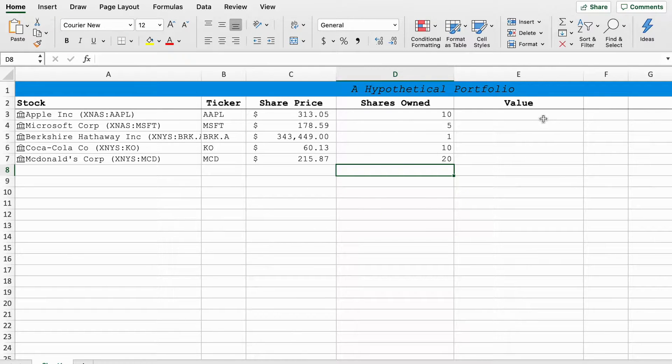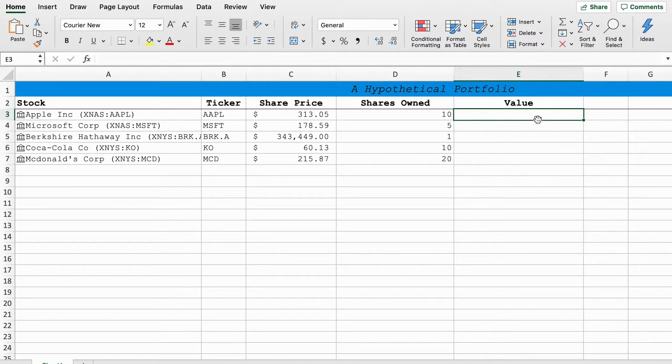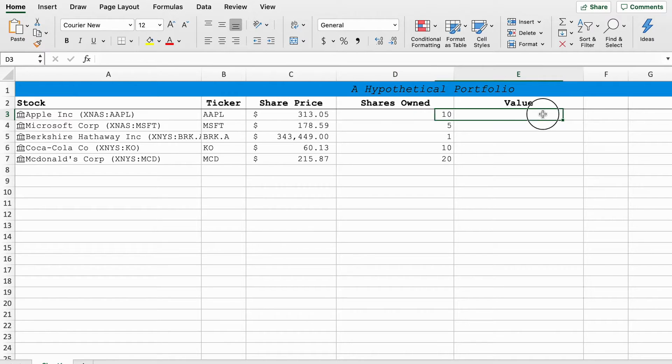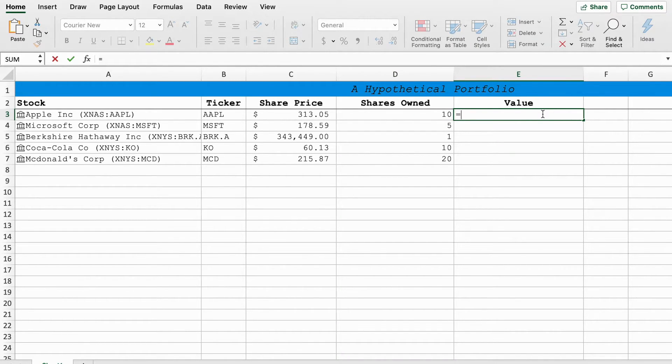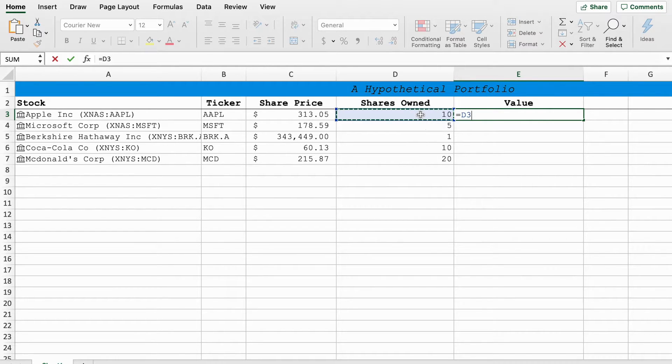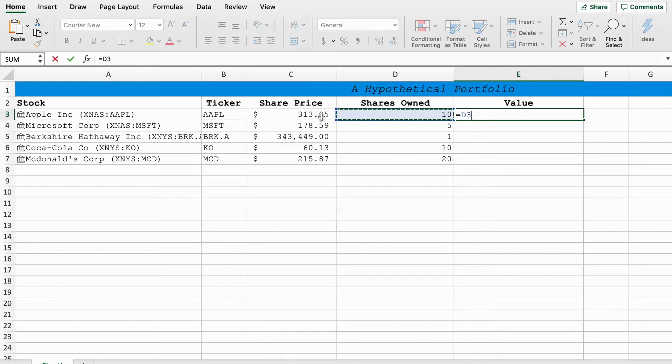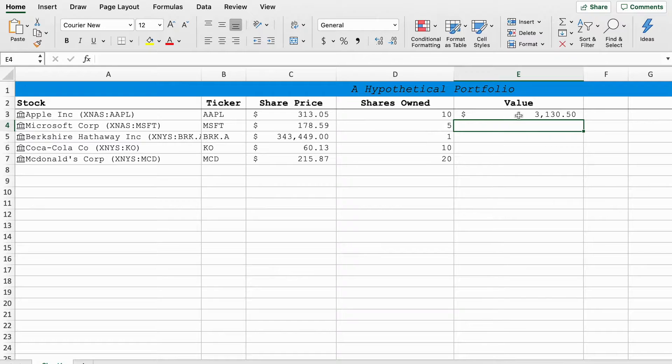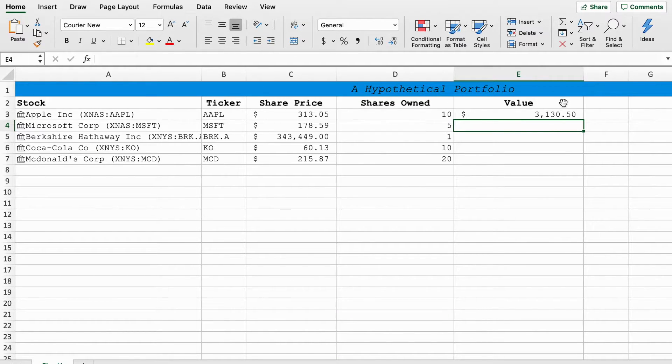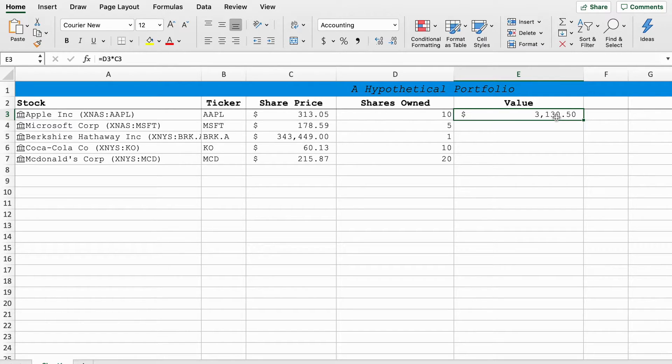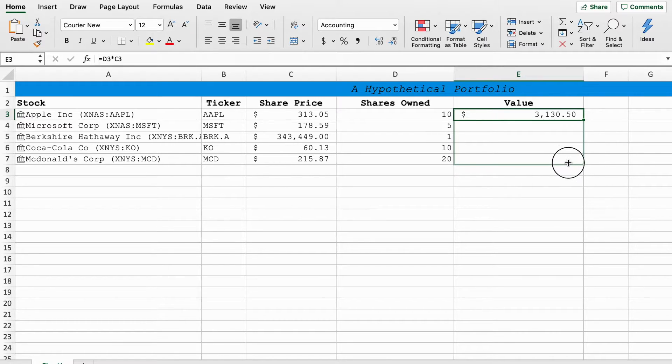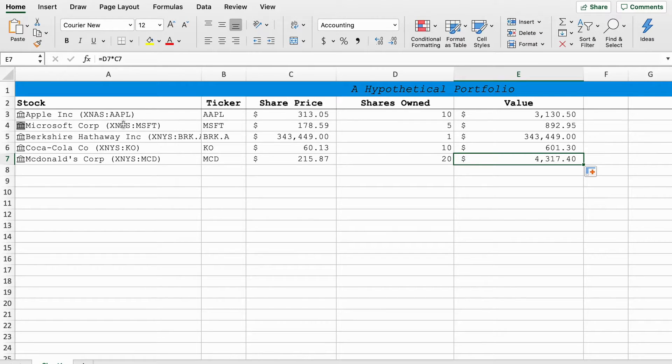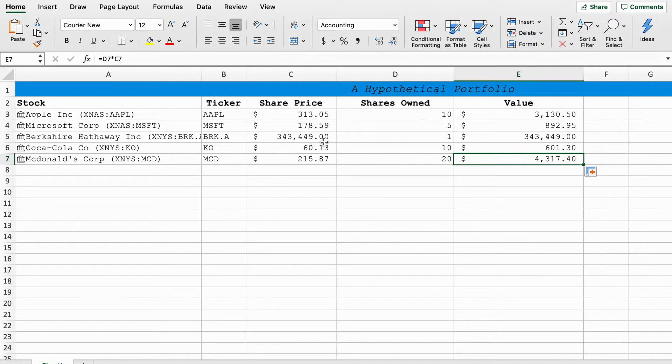So now what we can do for value is link these two cells here and that will give us how much our portfolio is worth. What I'm going to do is type in the formula equals, that tells Excel that it's a formula we're doing, and we'll select this cell times, the symbol for times is star, this cell and then press enter and then it'll come up with our value. Now if we do the same thing, all we have to do is select this little square here, drag it down and it will apply the same formula down the row.